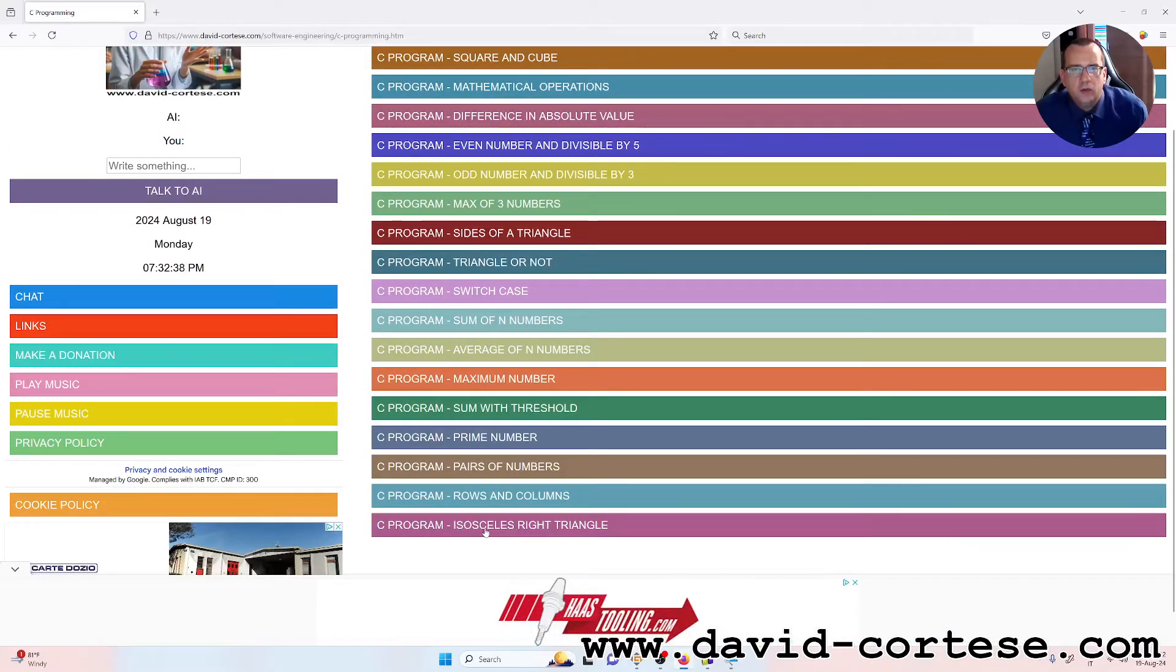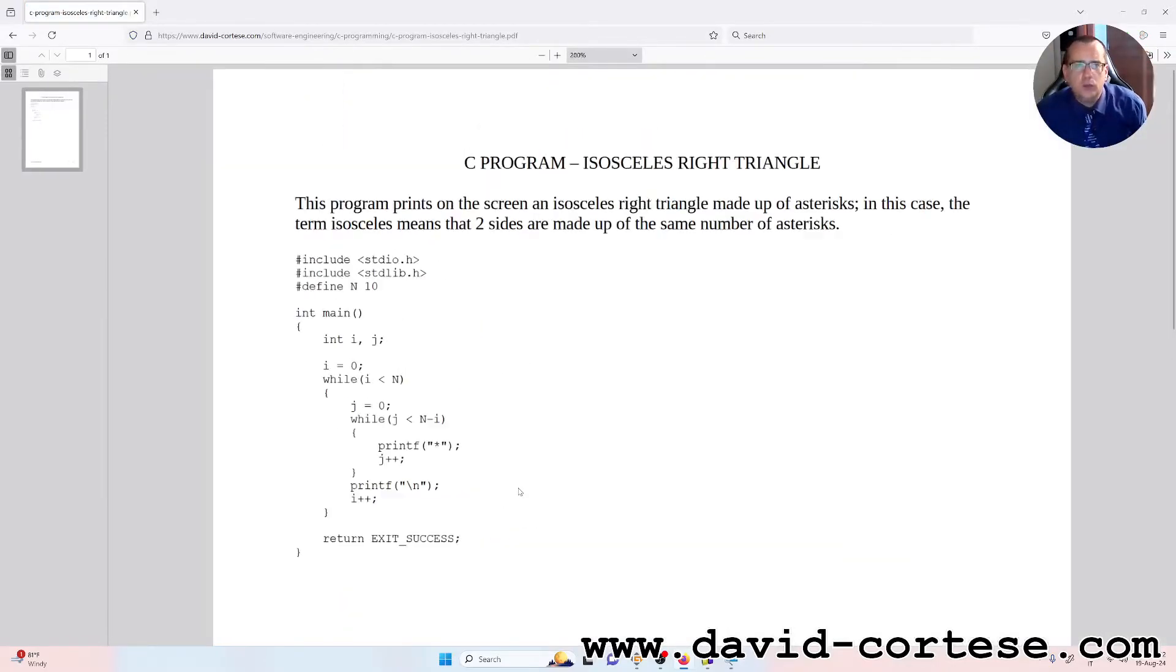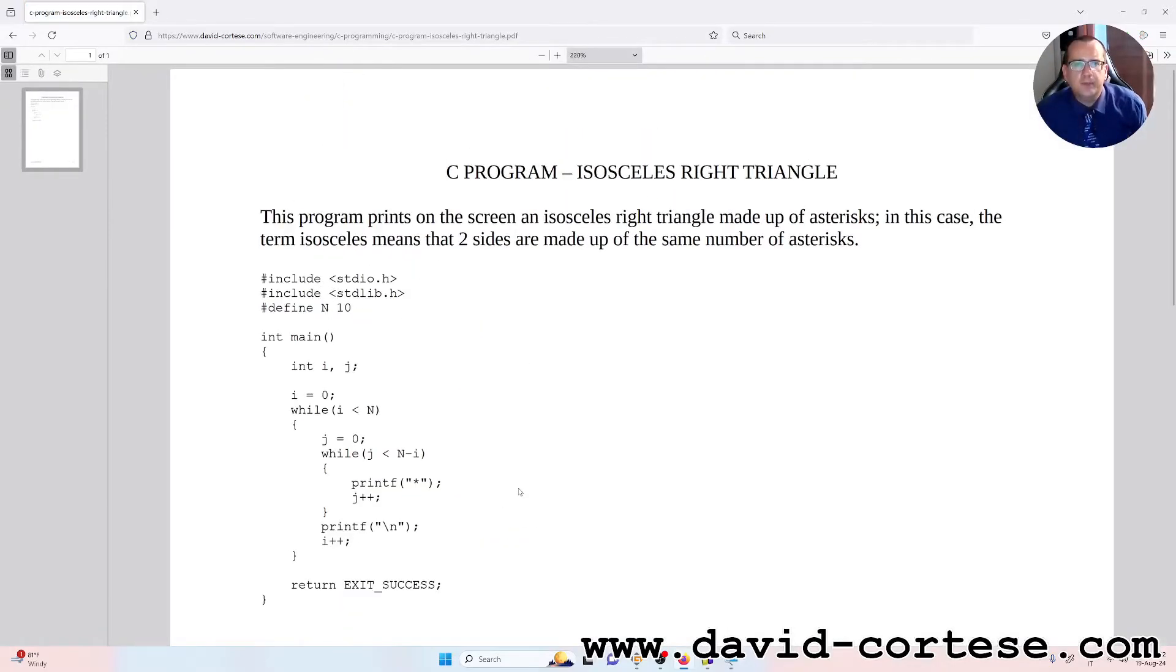Isosceles right triangle. So let's put together this exercise, this little program.